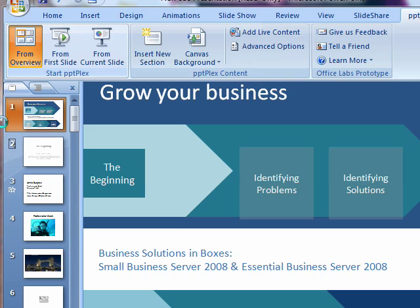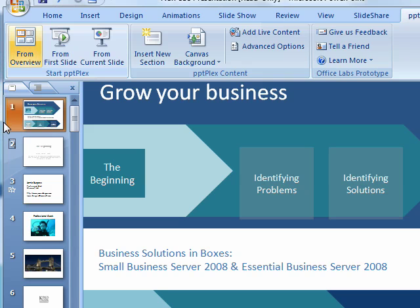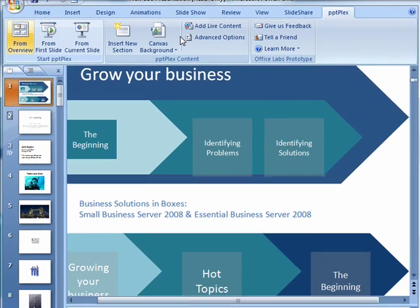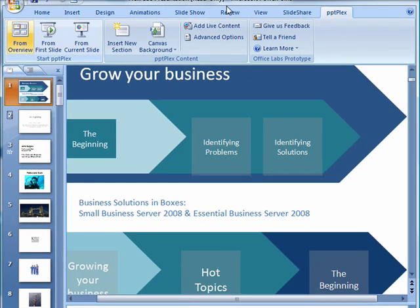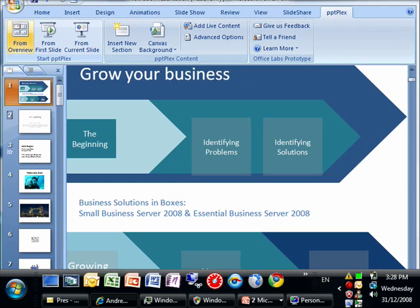So what PPTPlex does, certainly with my presentation style, will allow me to go through my slides but if I need to, jump back and jump across. It will also allow me, as you can see here, we've got different sort of titles and headers where you can split the presentation into different sections.